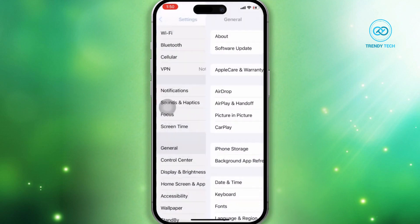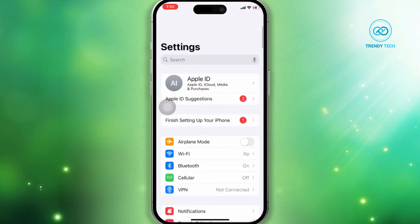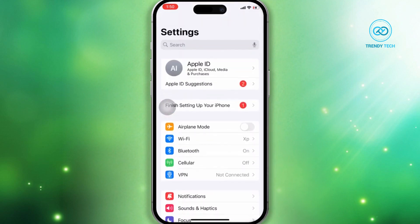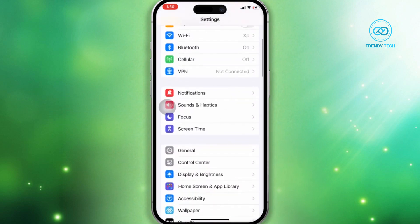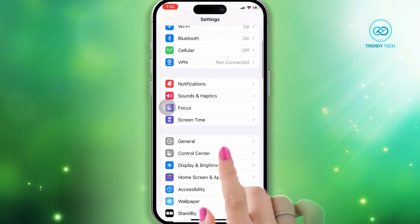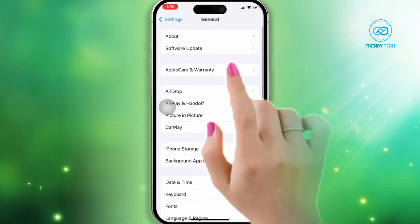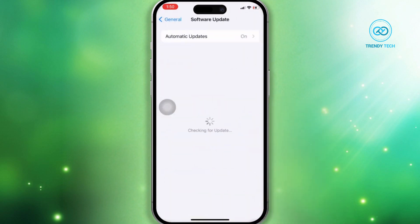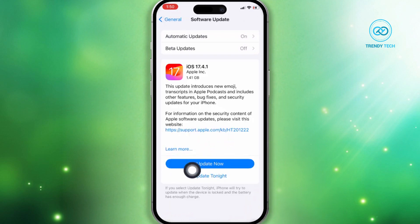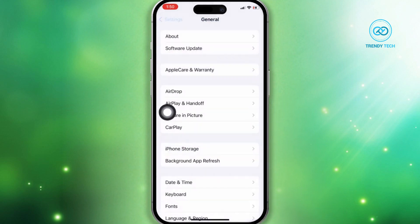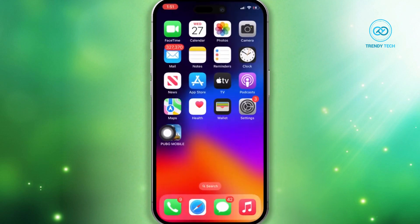Solution 2: Check your software update. Open Settings, scroll down, tap General, then tap Software Update. If you see a software update is available, then update your iPhone software to fix this problem.